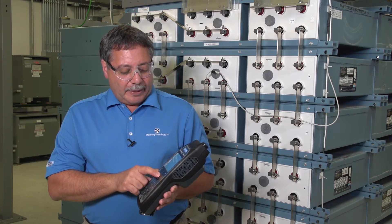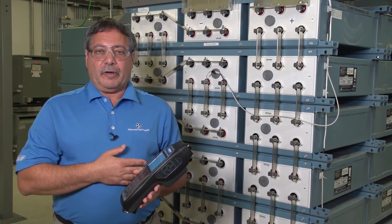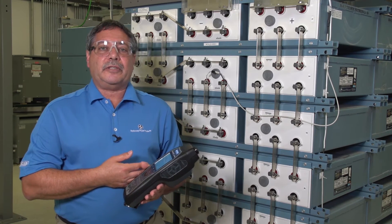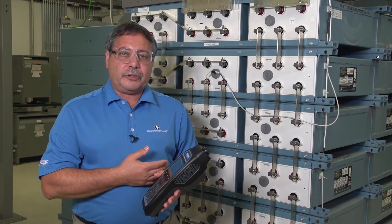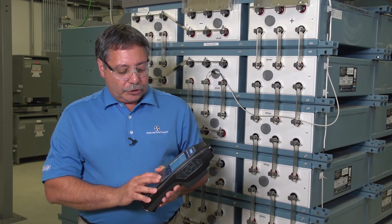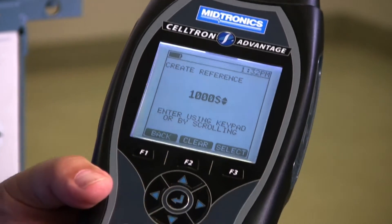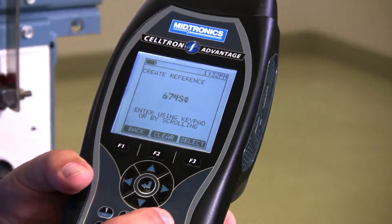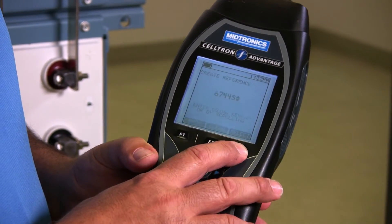The option after that is to input a reference. If I go into there and I know what the reference value should be for the battery — because my company maybe has a list of the batteries we use and the numbers they want us to use for the reference value — I can go in, scroll to change to the value that I need, or use the keypad to set up the value. Once I have it set, I hit select and it saves it.